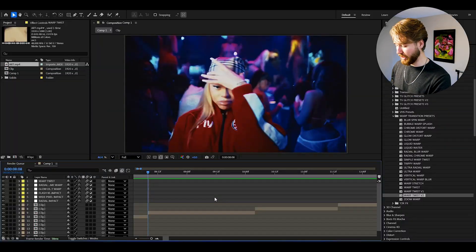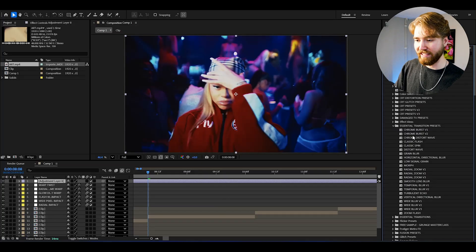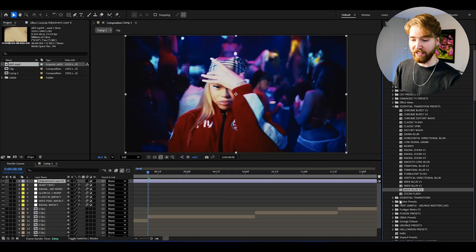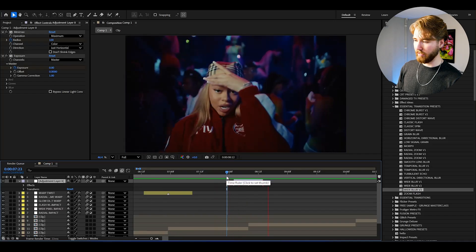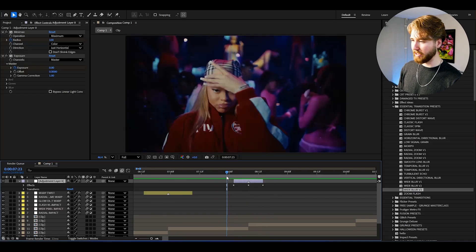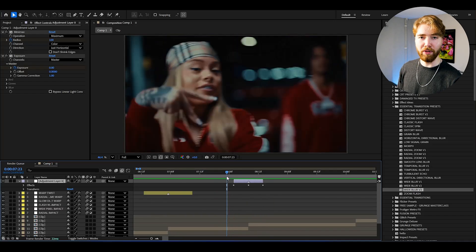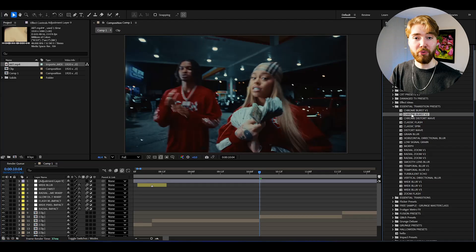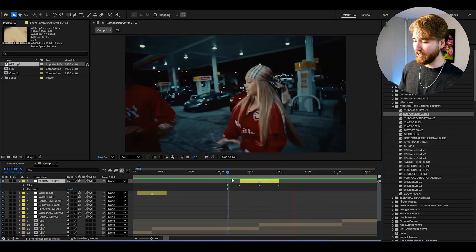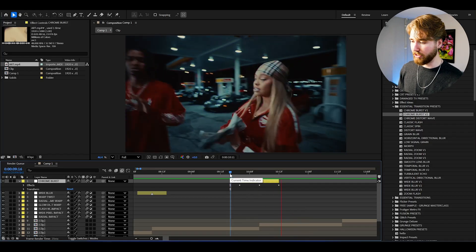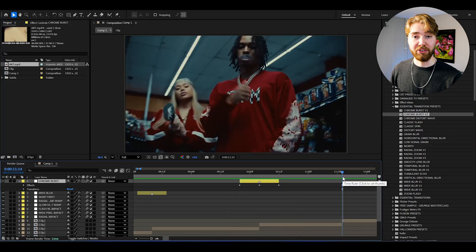Now for the last pack included in the Ultimate Transitions Bundle — the Essential Transition Presets Pack. Create an adjustment layer, open up Essential Transition Presets. We can start off by using the Wide Blur — drag and drop. Super, super clean Flash Wide Blur. New adjustment layer, and here we can drag on the Chrome Burst Transition. When we play it, you will be getting this look here — super clean and fast Chrome Burst Transition.